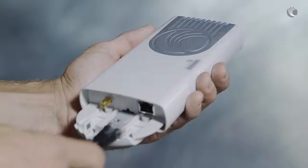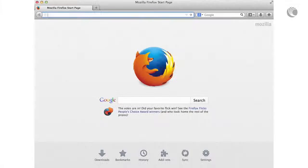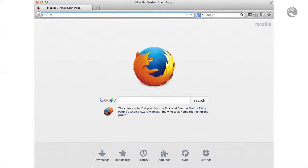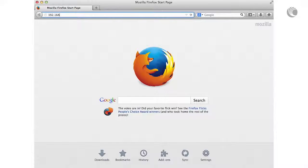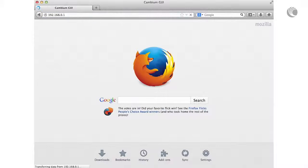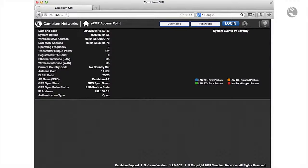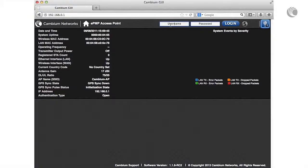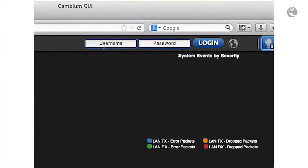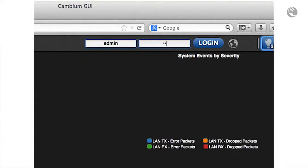Begin by connecting an Ethernet cable from the device power supply to the device Ethernet port. In your browser, navigate to 192.168.0.1. Log in to the device with username admin and password admin.